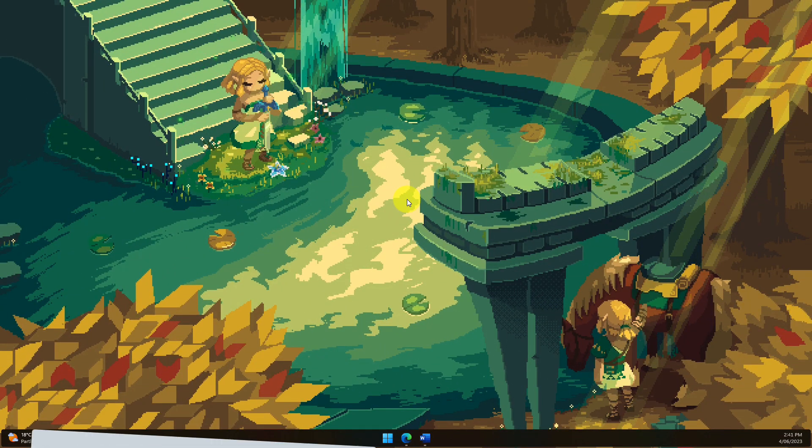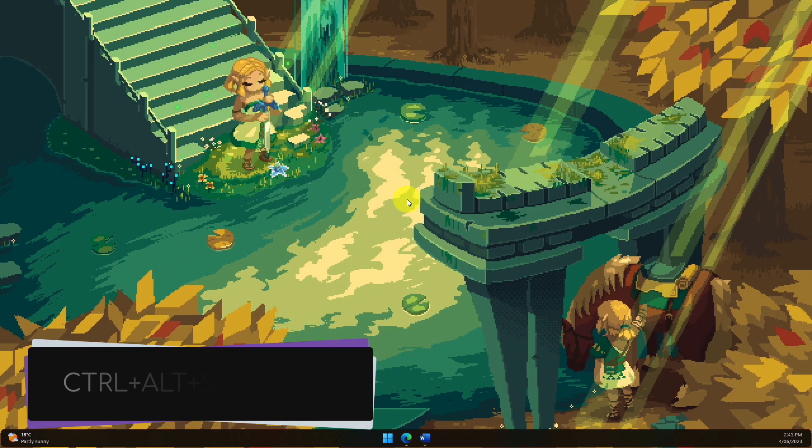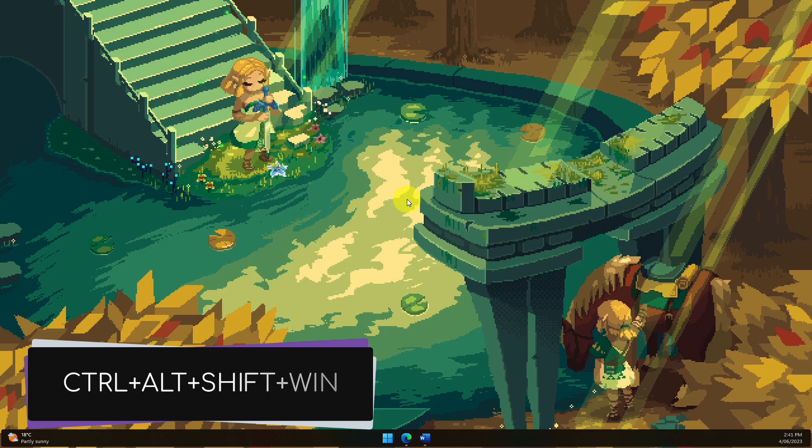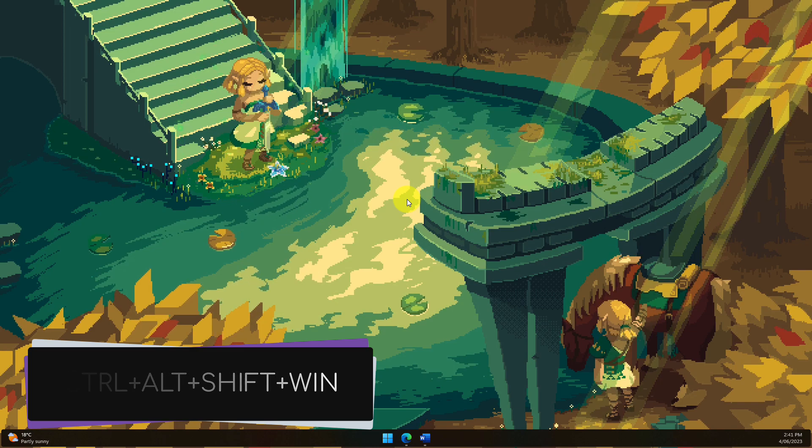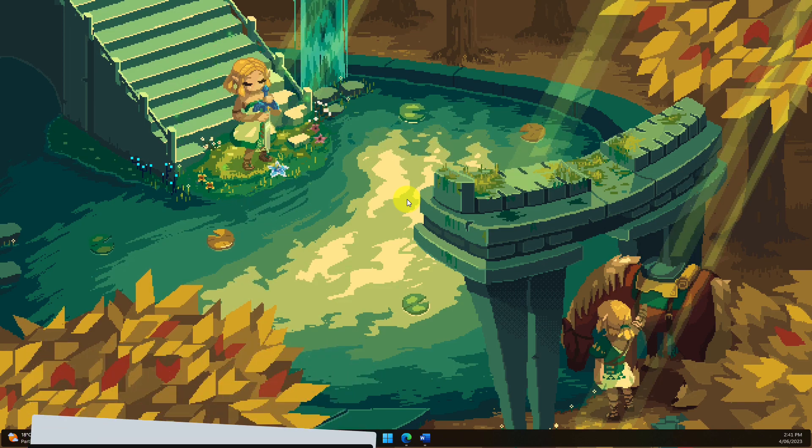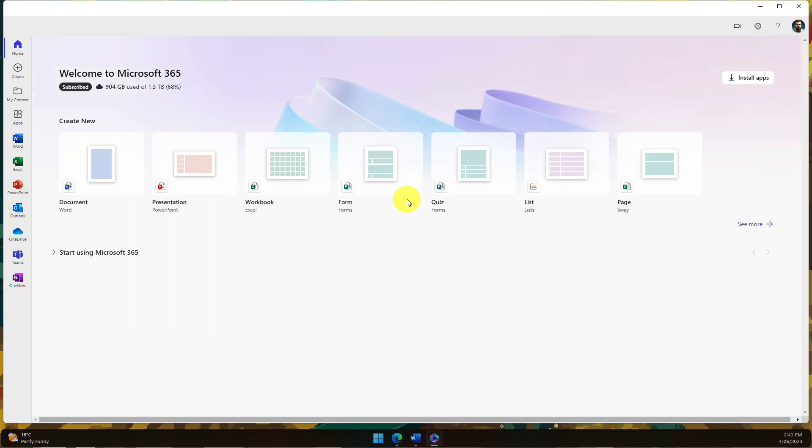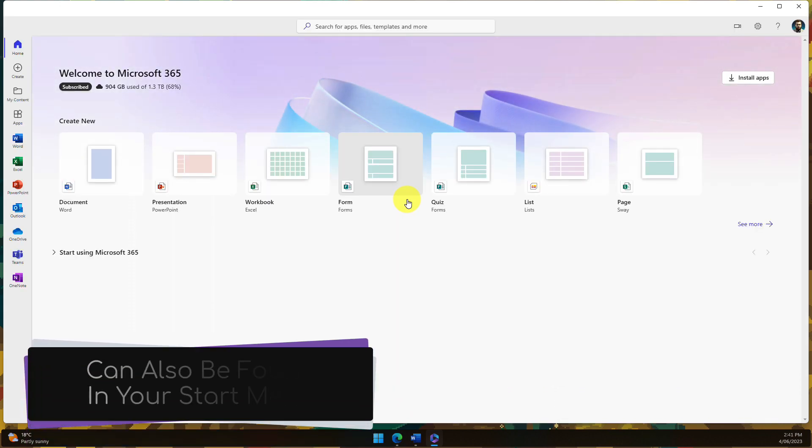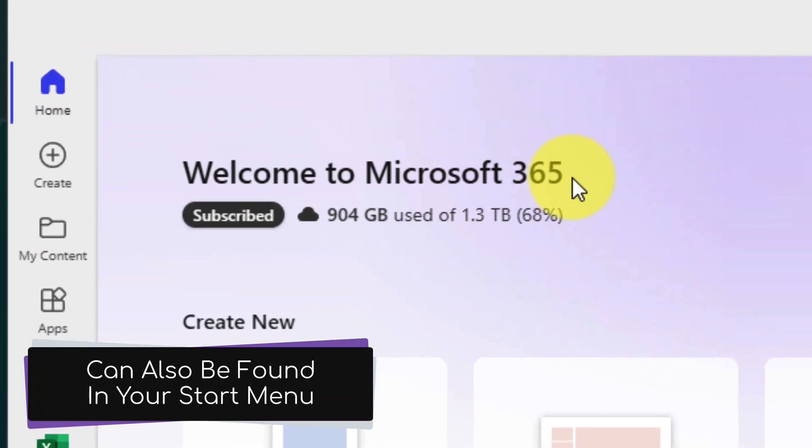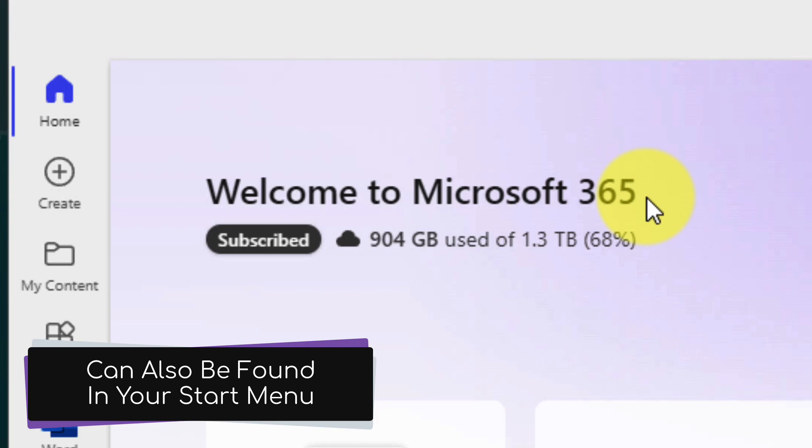There's a keyboard shortcut that you can use to activate this, which is CTRL-ALT-SHIFT-PLUS Windows, and that will open up the Microsoft 365 app. This is built in natively to Windows, and you can also find it in your start menu.